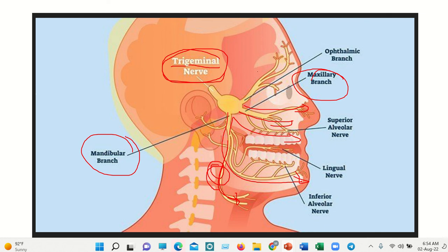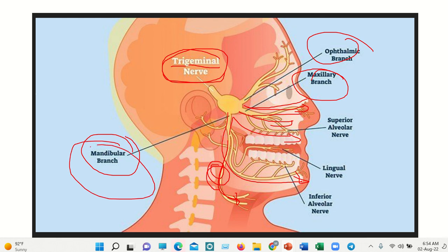The trigeminal nerve gives rise to three branches: ophthalmic, maxillary, and mandibular. The ophthalmic branch supplies the forehead, eye, and upper part of the face. The maxillary branch supplies parts of the nose and upper jaw, and the mandibular branch supplies the lower jaw and other parts of the oral cavity.